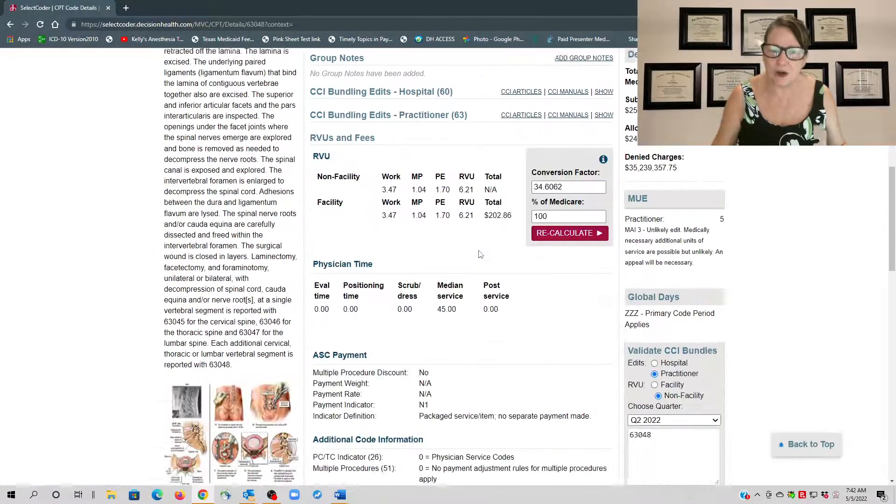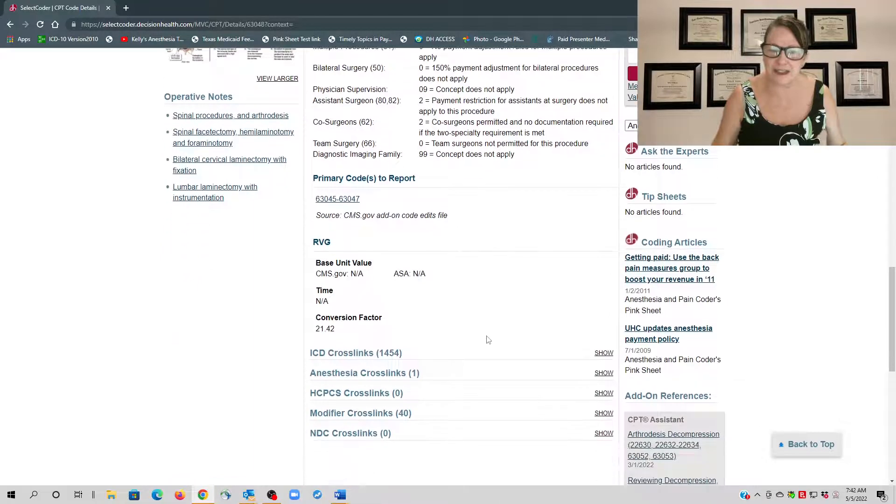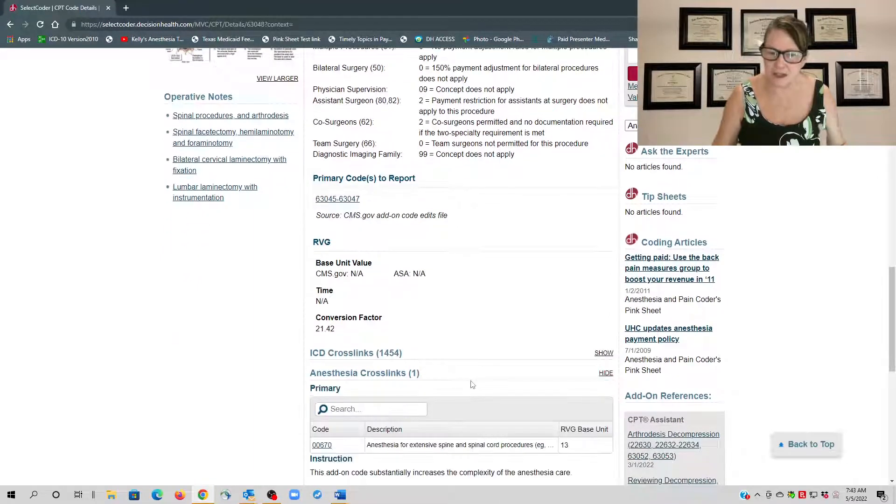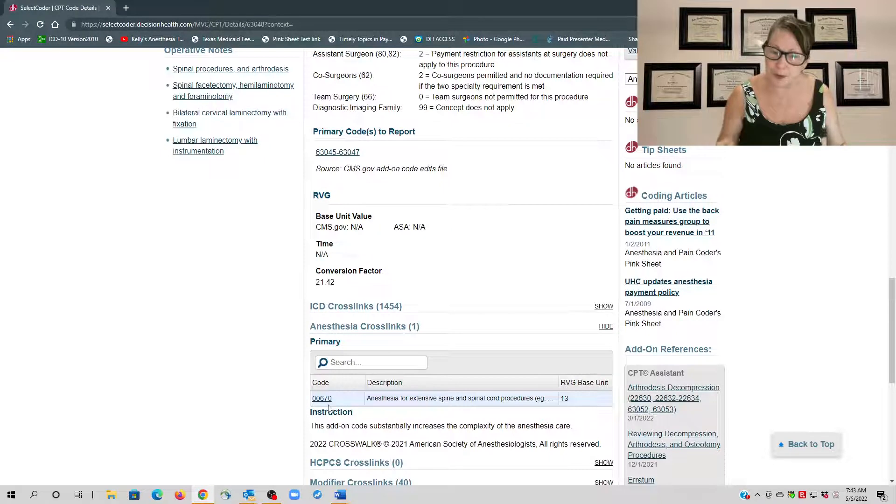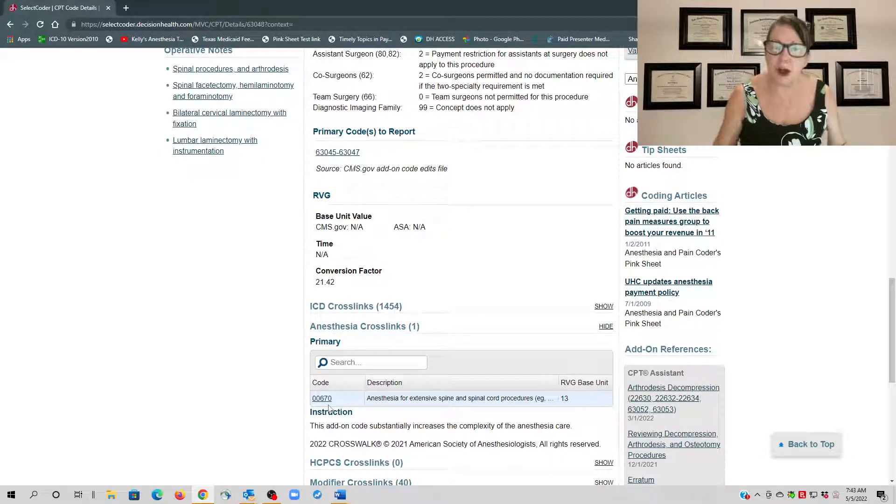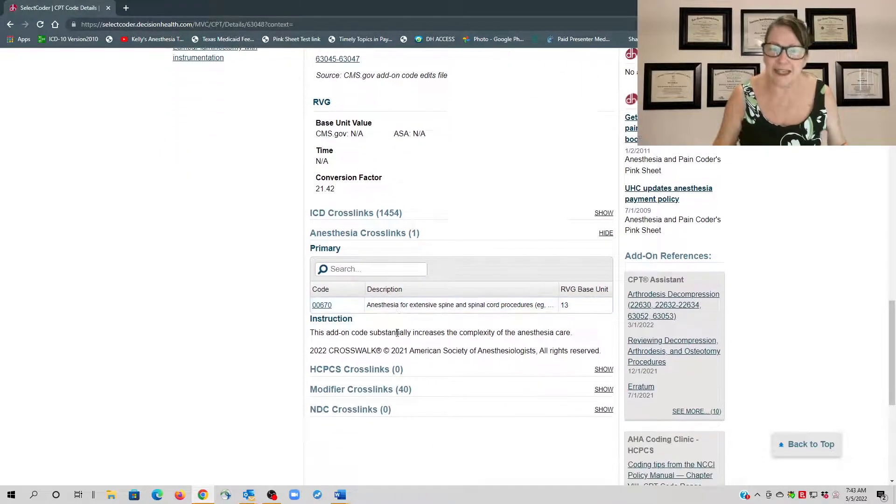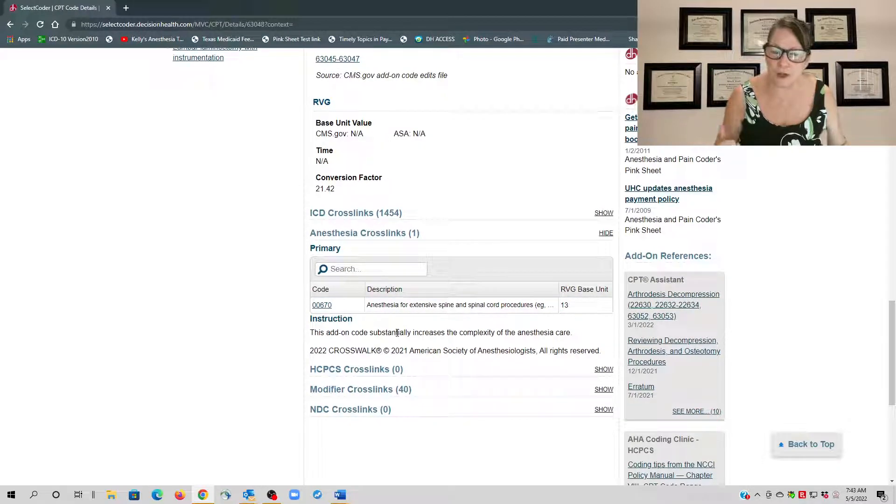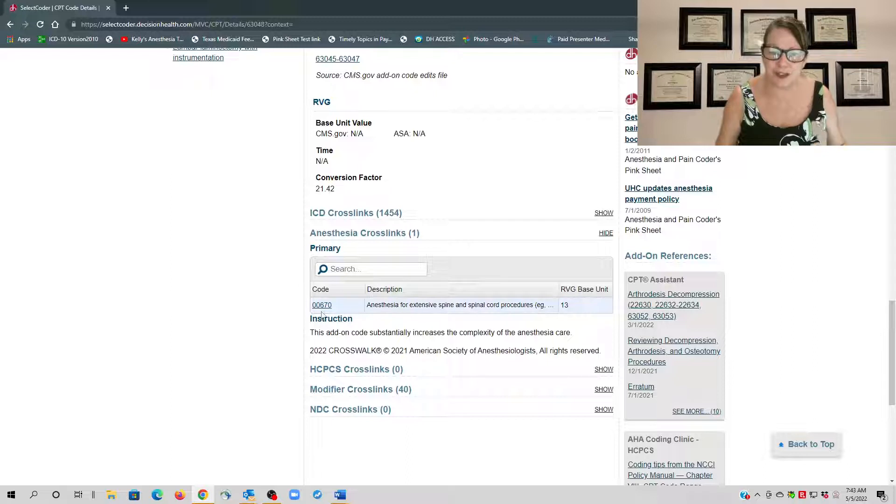And why it's considered an up-code: it did not involve either instrumentation or the multiple levels as 00670 requires.